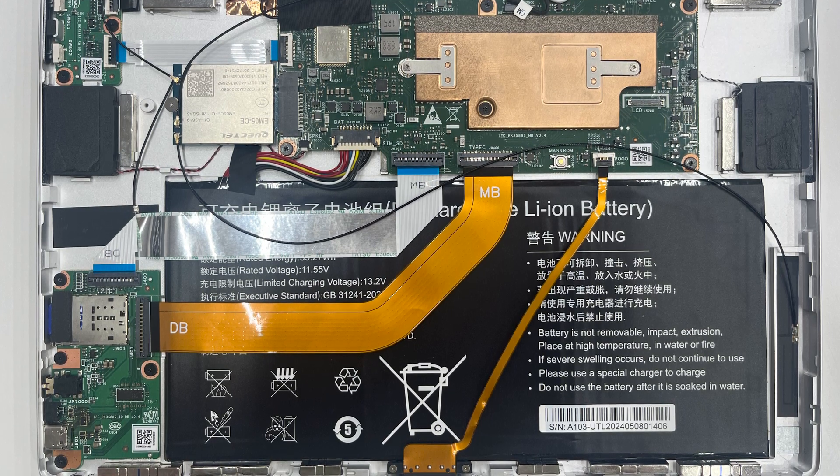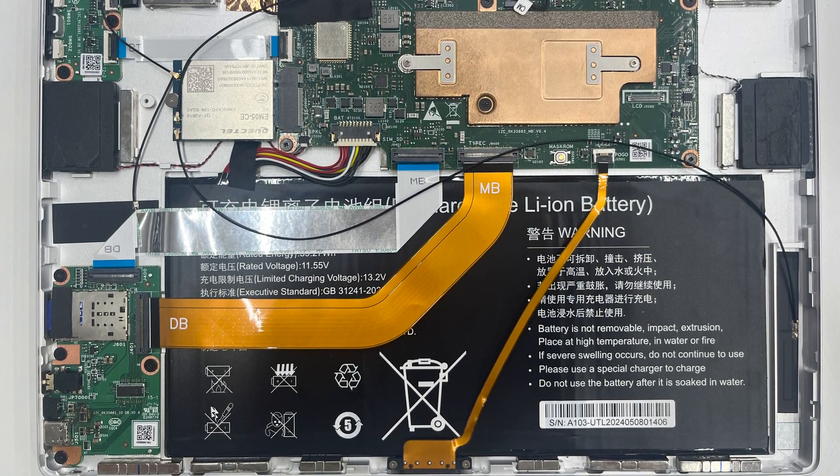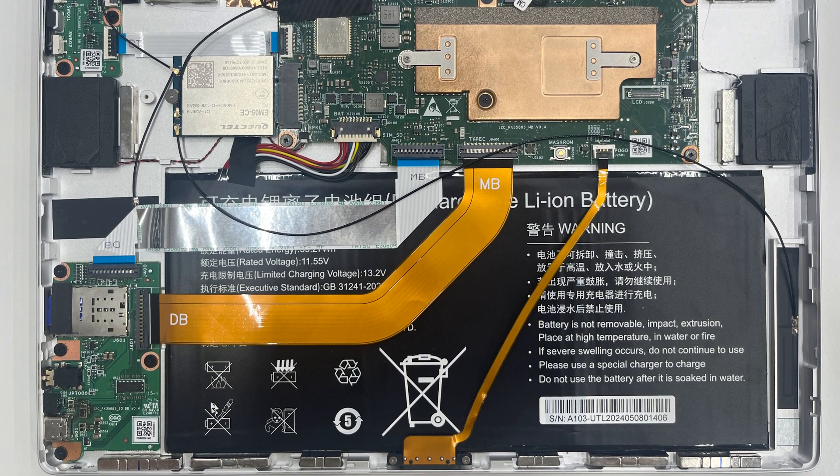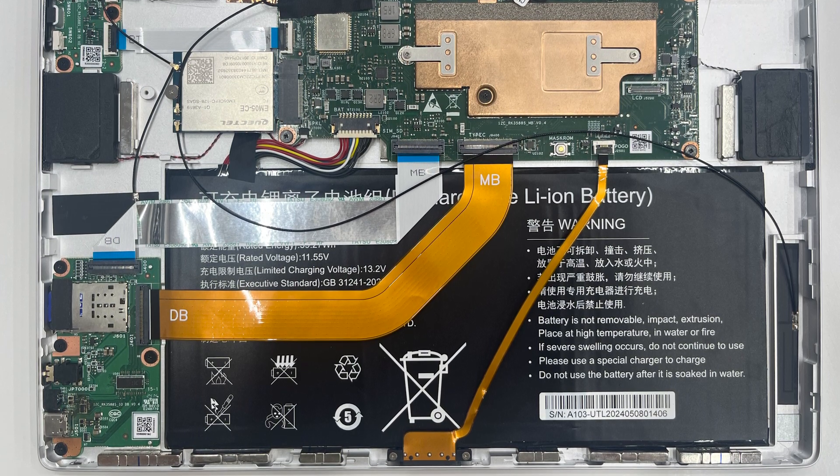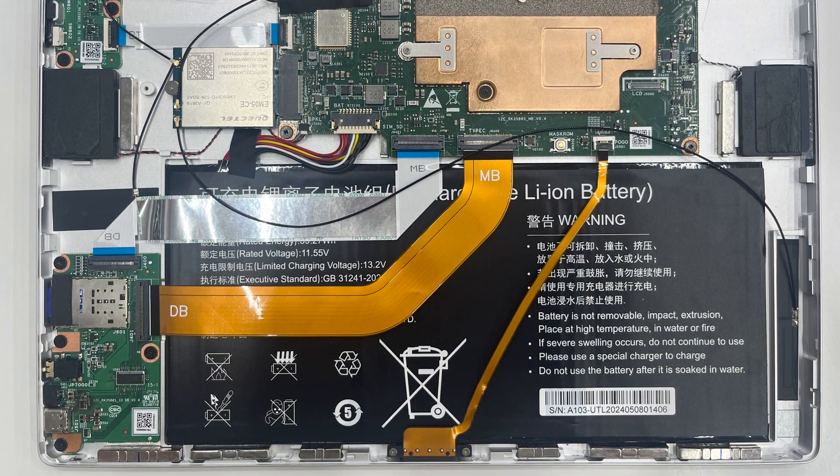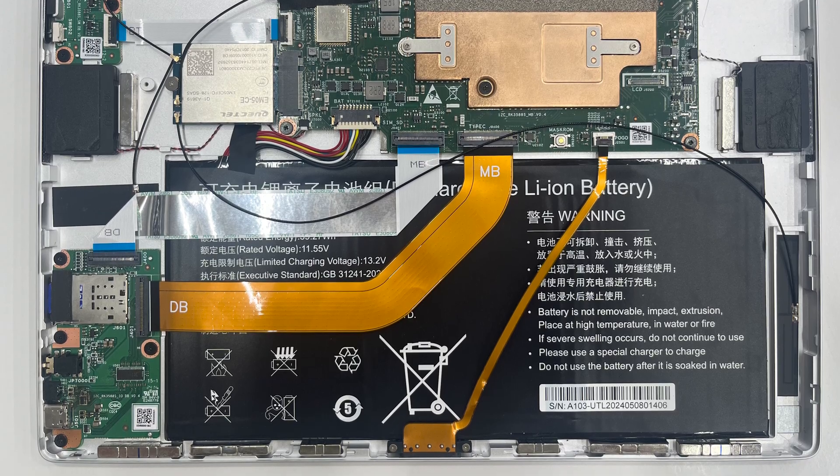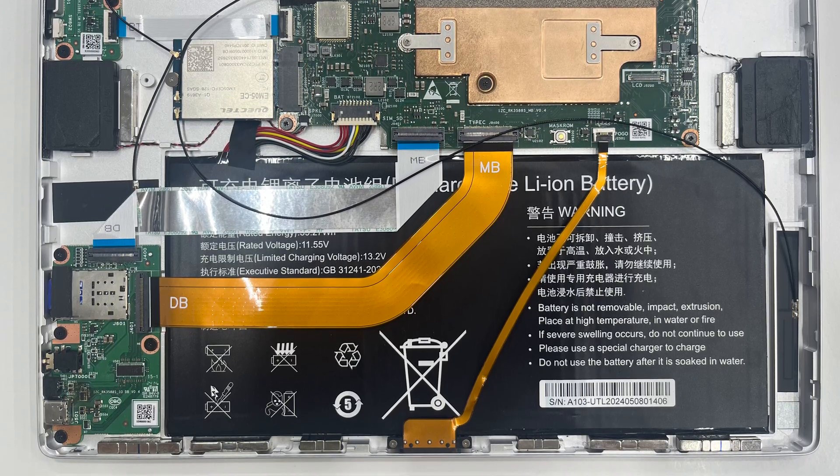Quick warning! This process involves disassembling your Phytab Duo, which will void the warranty. Also, there's a risk of damaging the screen if you're not careful, so proceed at your own risk.